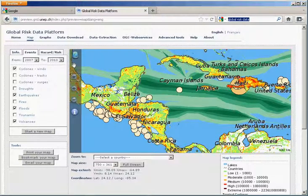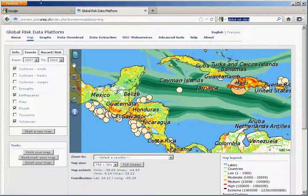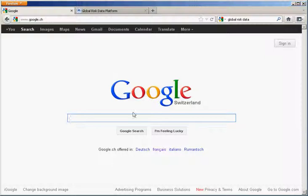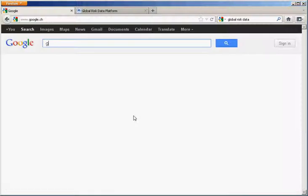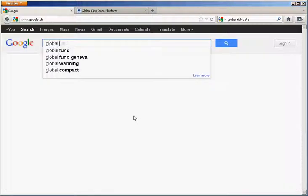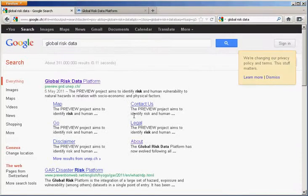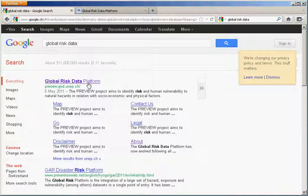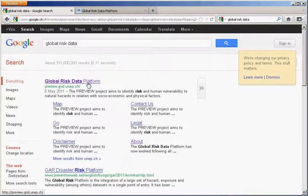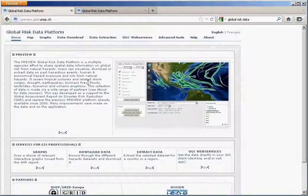Hello, let me introduce you to the preview Global Risk Data Platform. To access the platform, just type Global Risk Data in your browser. The first link that appears in Google will lead you to the Global Risk Data Platform.